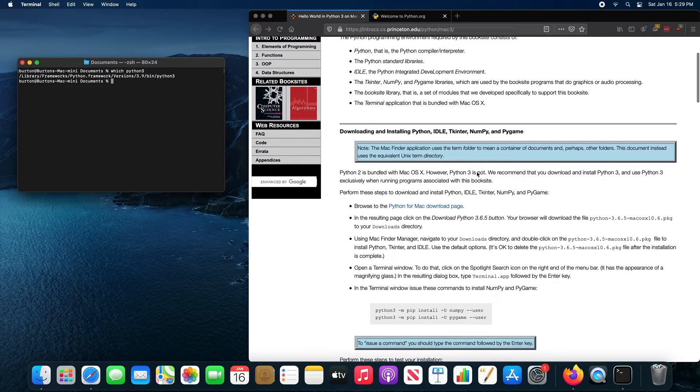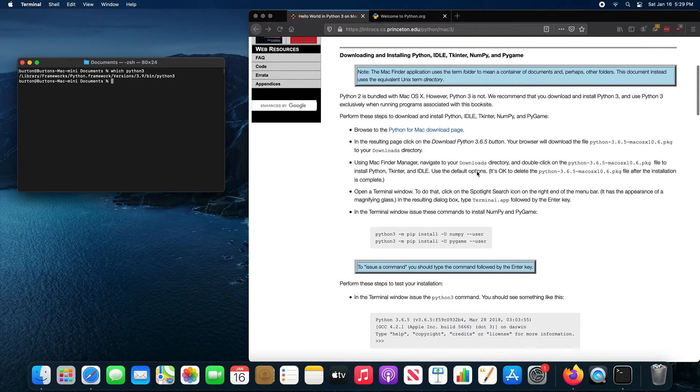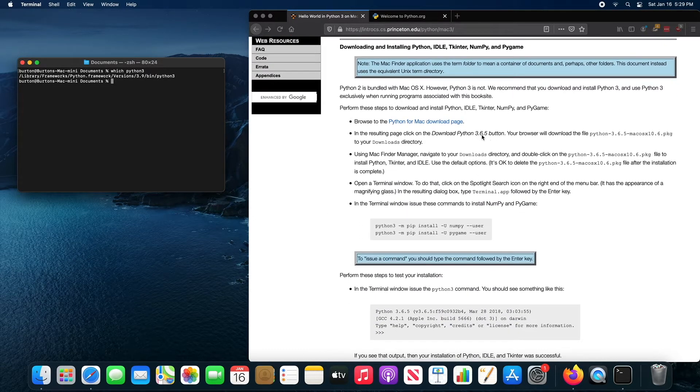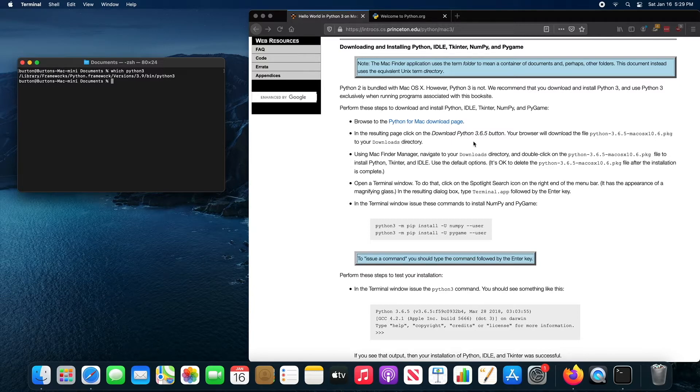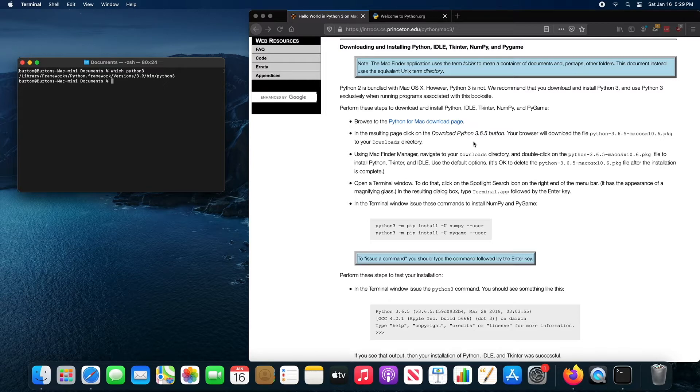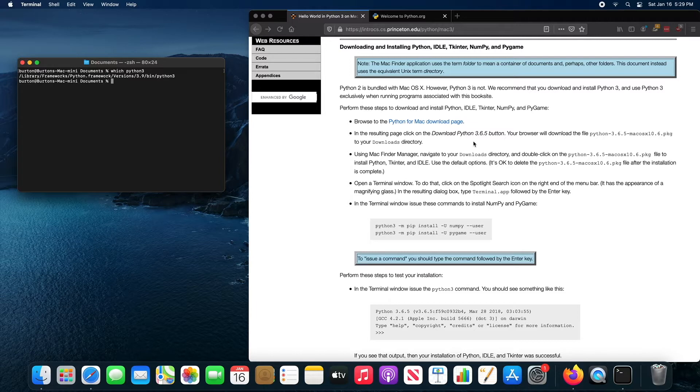The textbook recommends 3.6.5, but that's just because of when this webpage was last updated. You should install Python 3.9. If you have a brand new Mac, that is one that uses the M1 chipset, you have to install Python 3.9. Otherwise, you will have a hard time installing NumPy and PyGame.